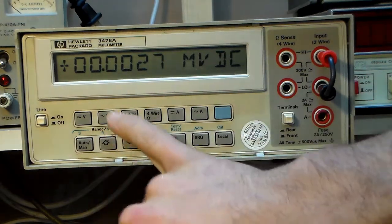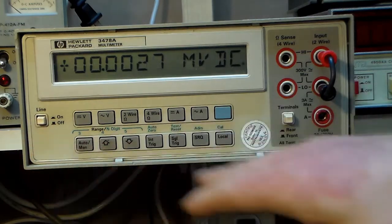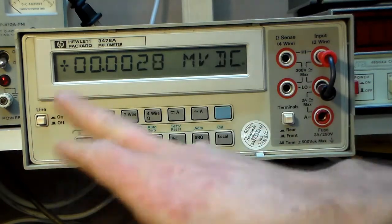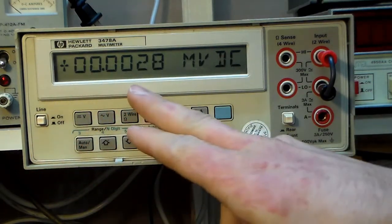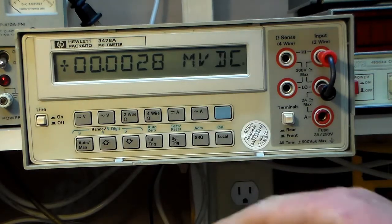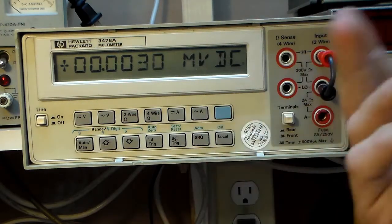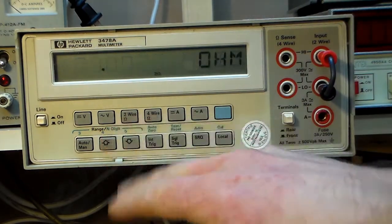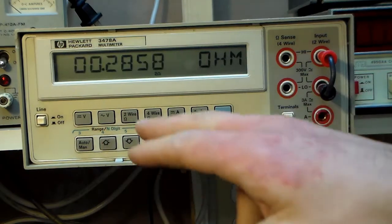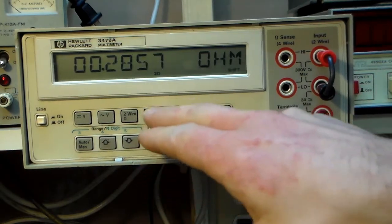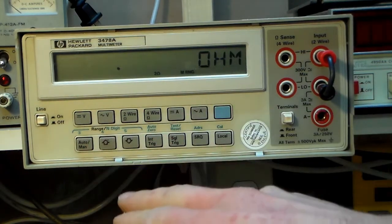And it works not only in two-wire mode, it works in any mode. It just uses whatever is displayed as an offset. So that also means if you're changing ranges, it won't work. So if I go back to resistance, save the offset if I range up.